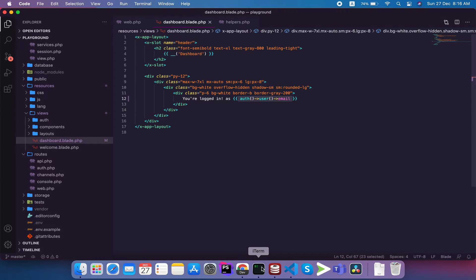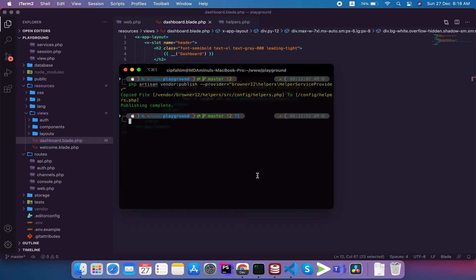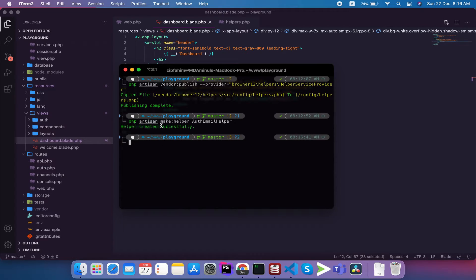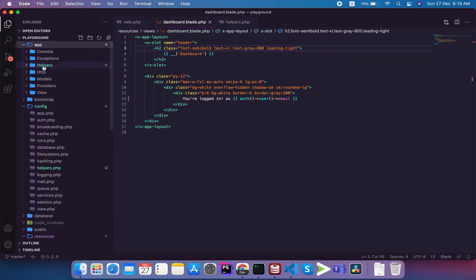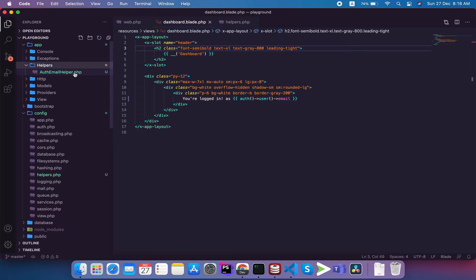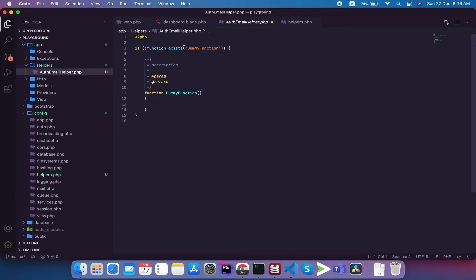We can do this simply by calling the auth function to show the authenticated user's email. We need to create about 2 or 3 functions. So I will run: `php artisan make:helper EmailHelper`. I will name it EmailHelper. When I press enter, the helper is created successfully. I scroll down to the app folder to see the new file.